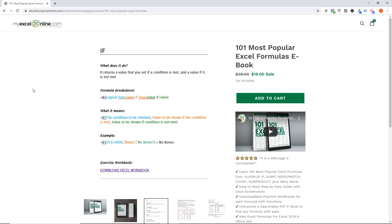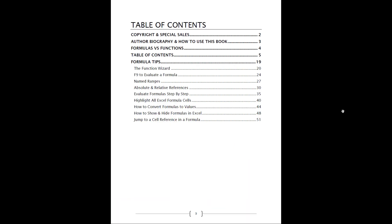What I'm going to do, you just go inside the ebook just to show you the different formulas that we are going to include in this ebook.